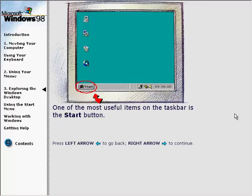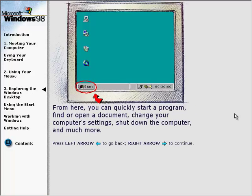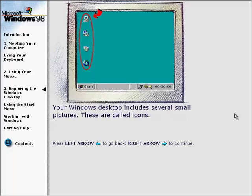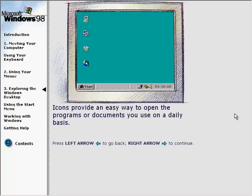One of the most useful items on the taskbar is the Start button. From here, you can quickly start a program, find or open a document, change your computer settings, shut down the computer, and much more. Your Windows Desktop also includes several small pictures called icons, which provide an easy way to open the programs or documents you use on a daily basis.